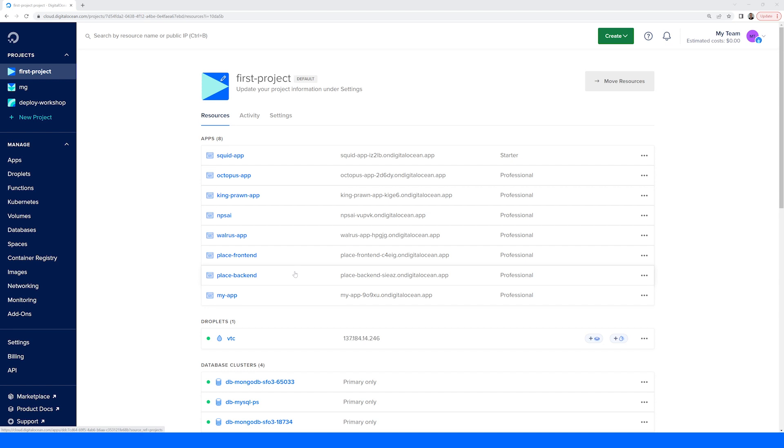We'll dive deeper into managing various resources in a later video, but I hope this introduction has helped you become a bit more familiar with navigating around your DigitalOcean dashboard.